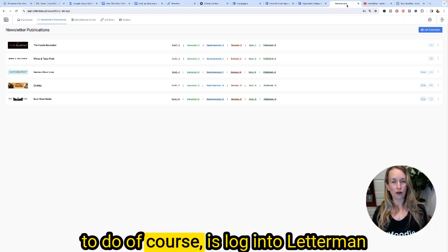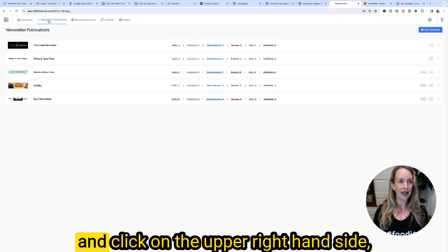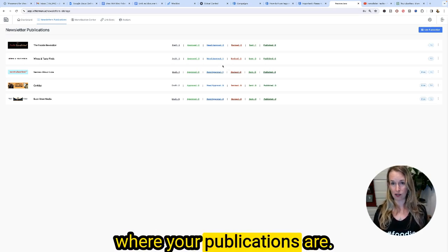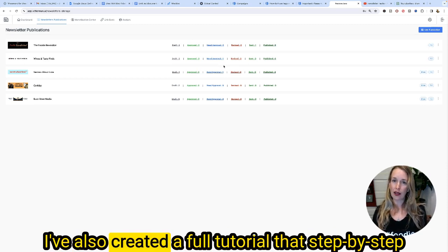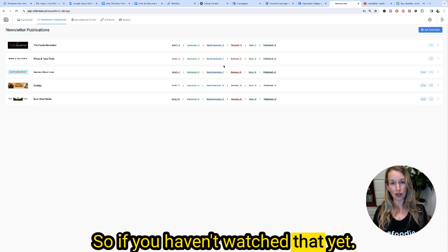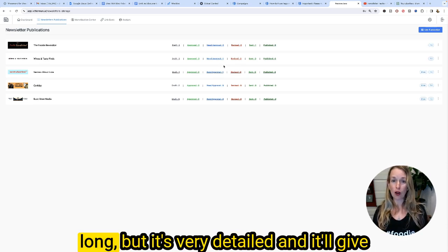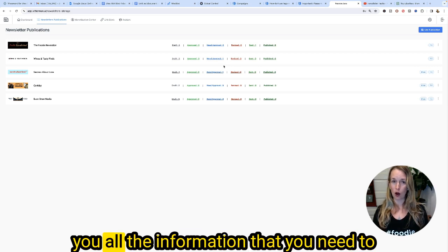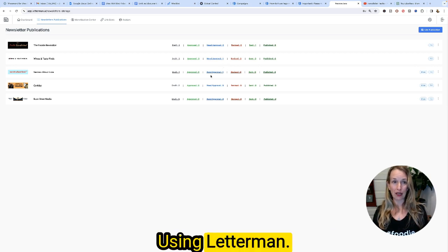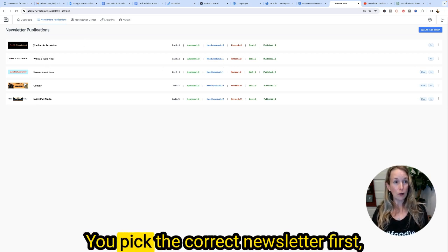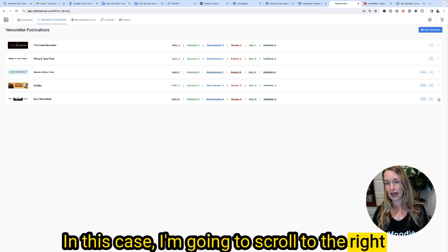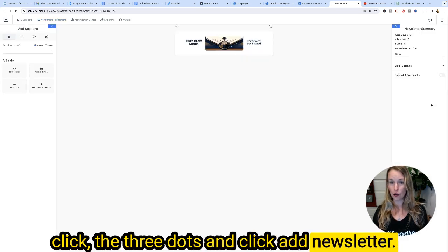The first thing you're going to want to do is log into Letterman and click on the upper right hand side where it says newsletter publications — you'll see the screen where your publications are. I've also created a full tutorial that's step by step showing you Letterman from start to finish, so if you haven't watched that yet please check it out. Make sure you pick the correct newsletter first. I'm going to use BuzzBrew Media, scroll to the right, click the three dots, and click add newsletter.